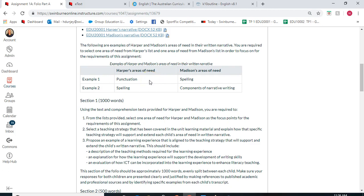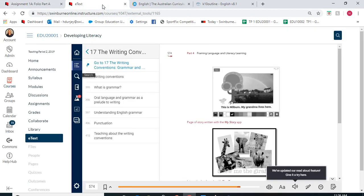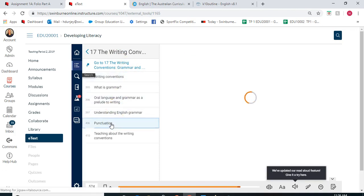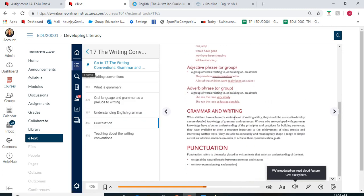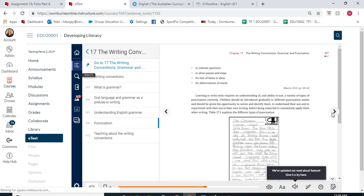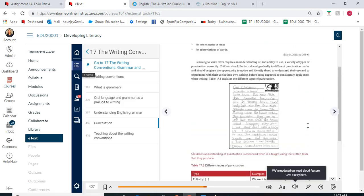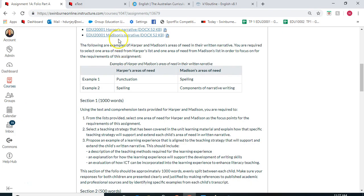For example, if you chose punctuation for Harper's area of need, you'll need to flip over to the e-text and go to chapter 17, which is all about writing conventions. On page 406, there is information about punctuation that continues to the next page. Make sure that you are explaining the area of need and drawing examples back from the writing samples in those documents.